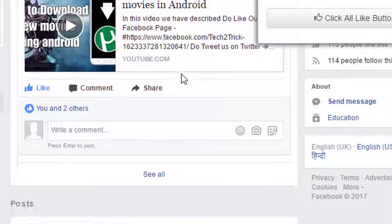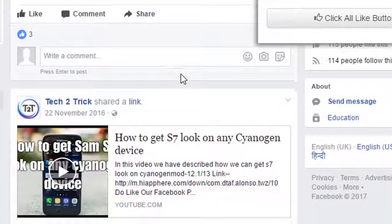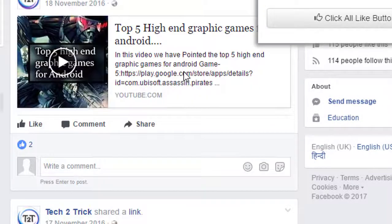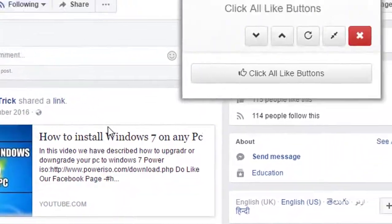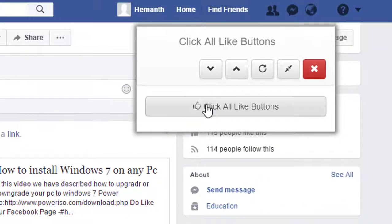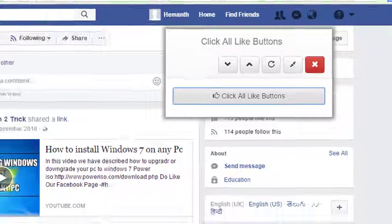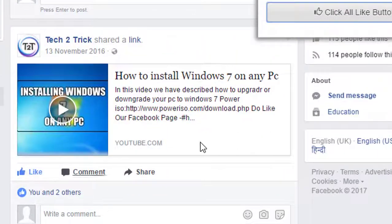So if you want to click the like buttons for the entire page, you need to load up the entire page and then click on the click all like buttons. Once you click you can see that all the like buttons are clicked.